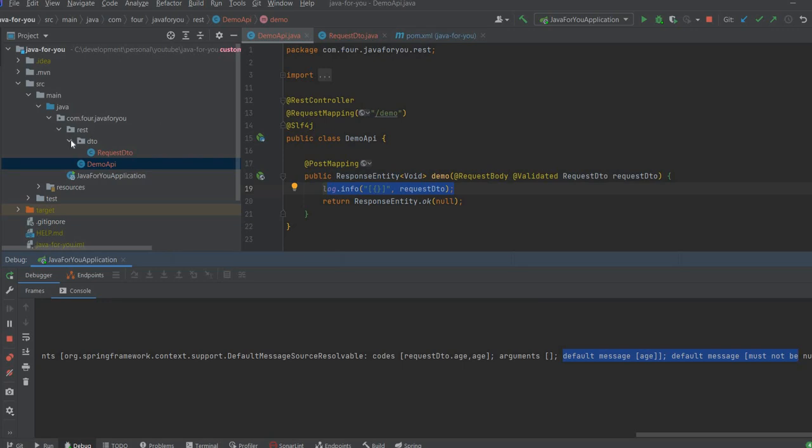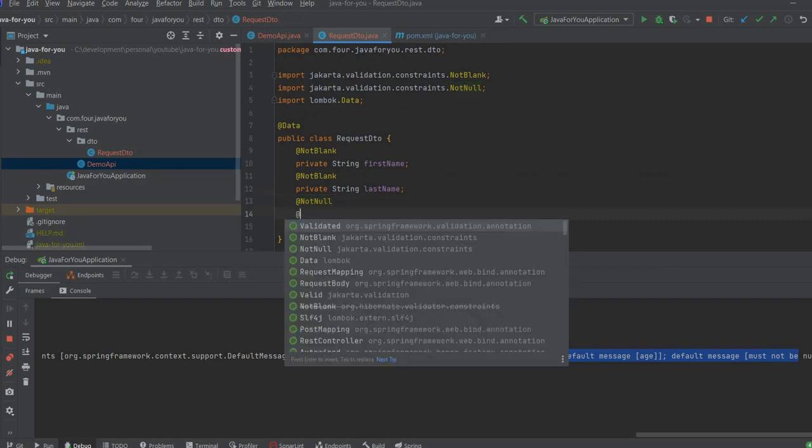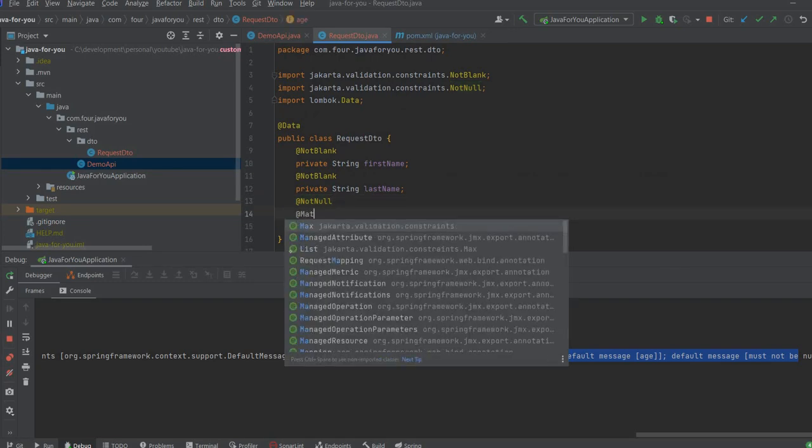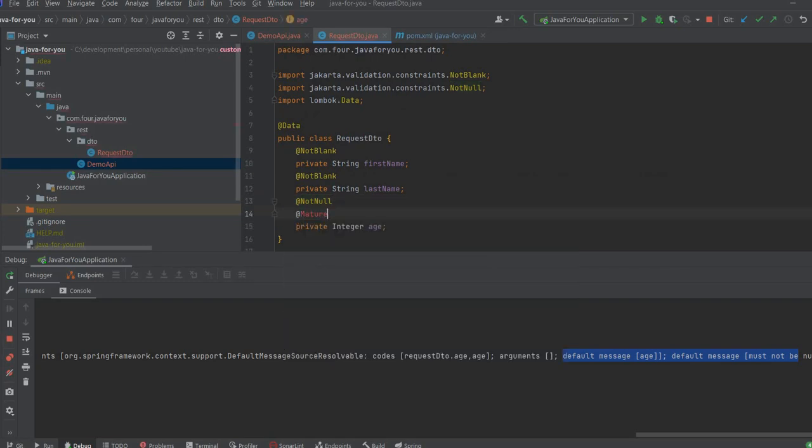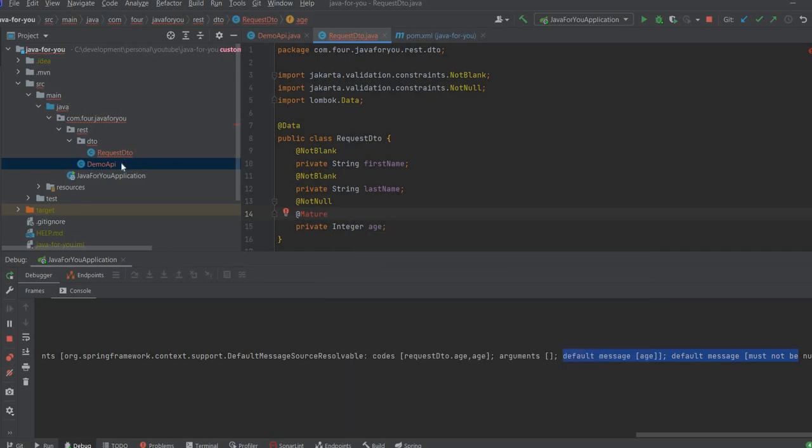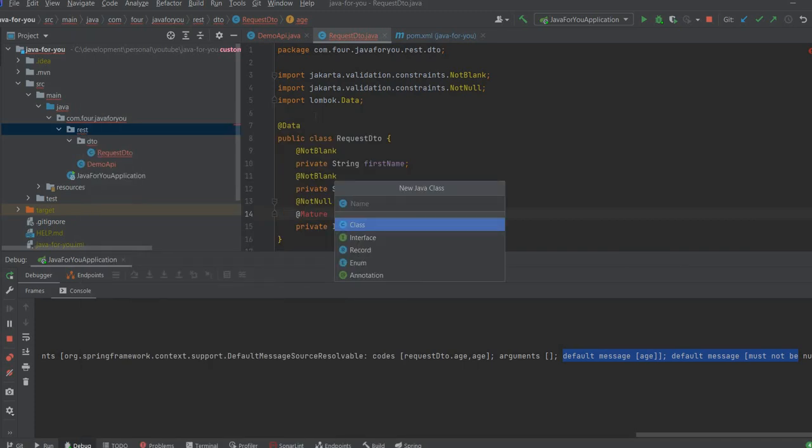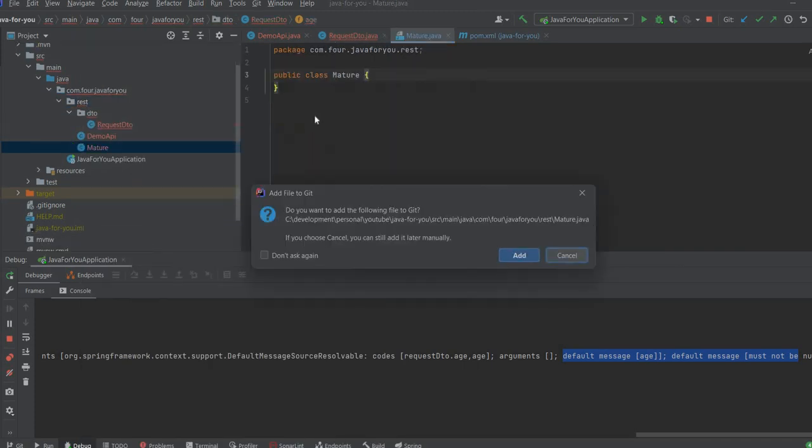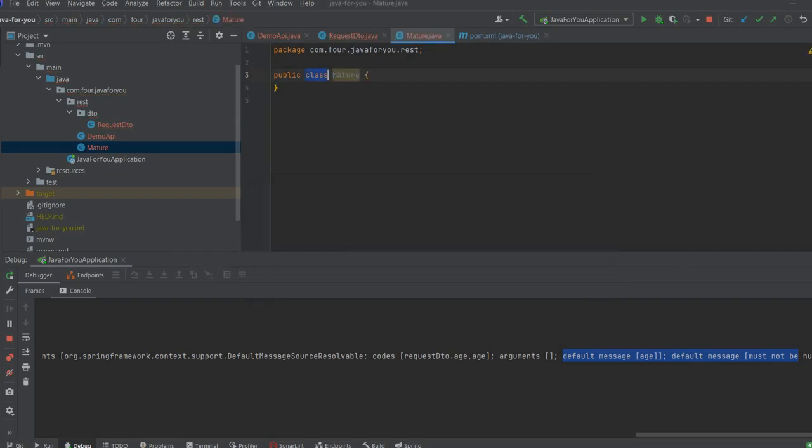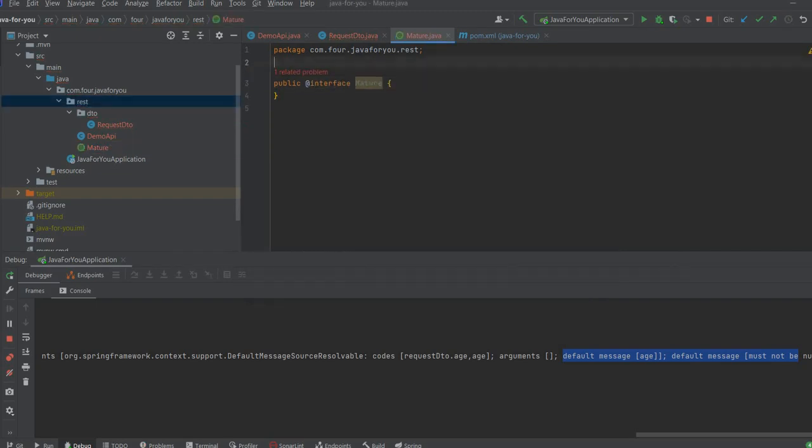So now let's create the custom annotation. What we are going to do is let's say we want to have annotation mature, so to validate if the age is 18 or greater than 18. So let's create this annotation, it's going to be mature and it's going to be defined interface. Let's first put some annotation on here.